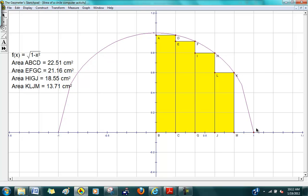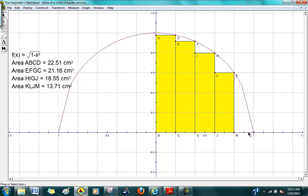What we're going to do is focus on a quarter of the circle — just this one quarter. Because if we can get a formula for the quarter, we can always get it for the entire circle by just multiplying by 4.